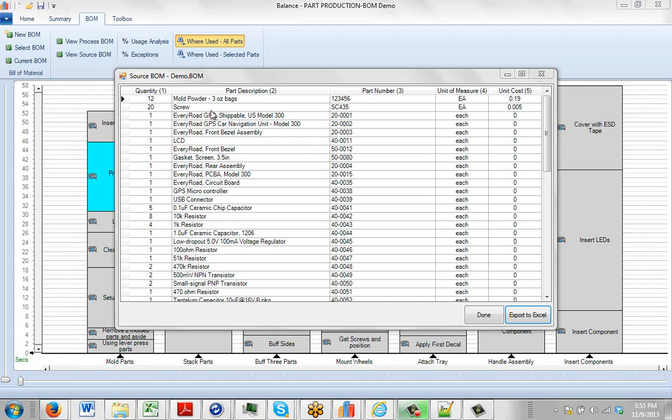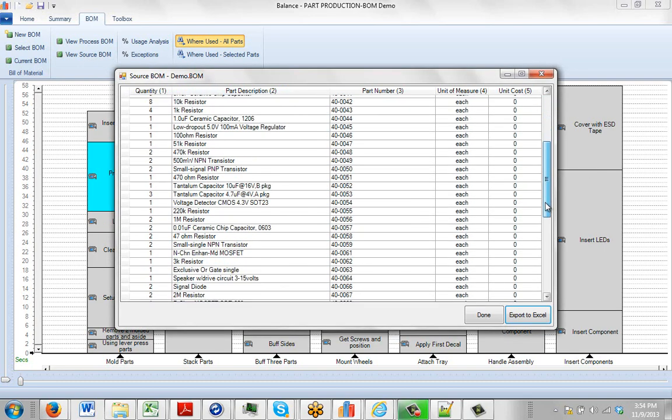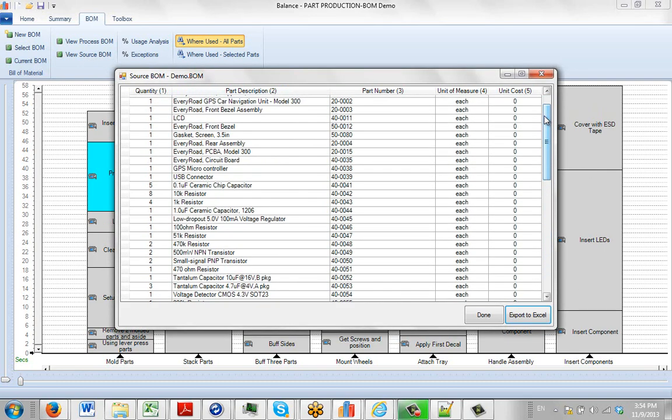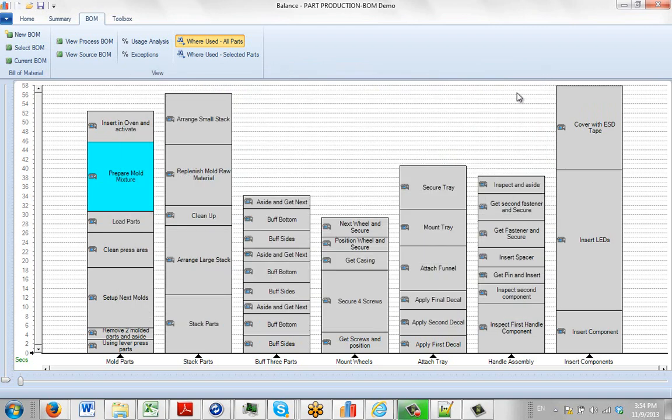So now we've imported our bill of material information. You can see I've clicked on the view source BOM up here and it shows me all here. Now we're ready to start applying it to every place that it's used.